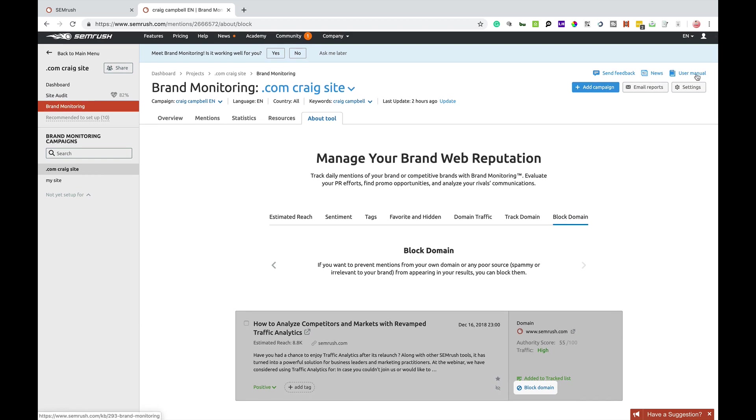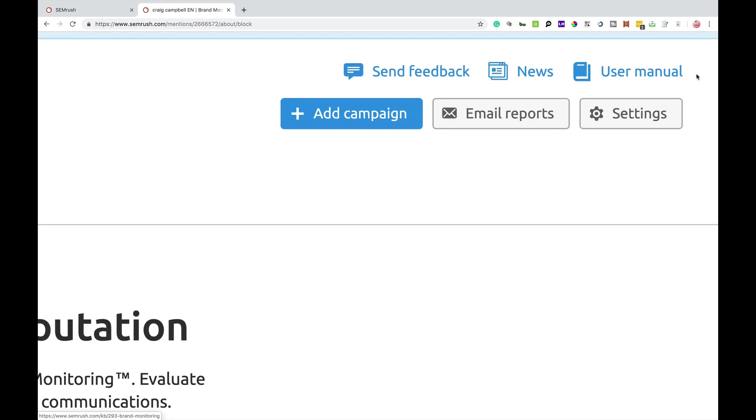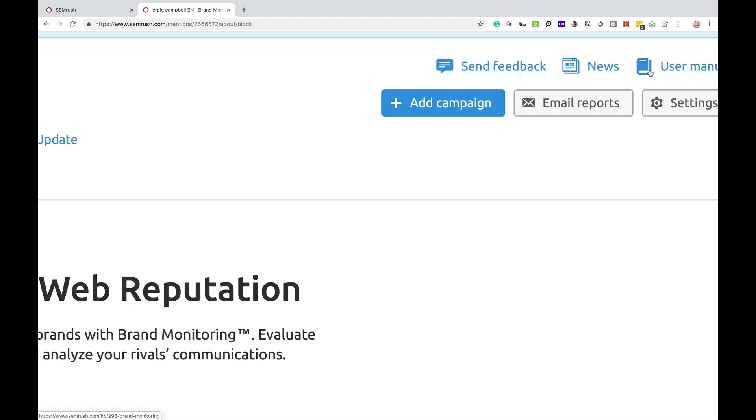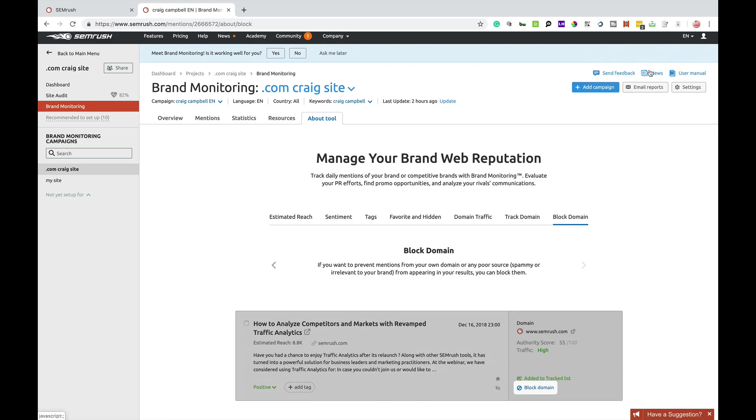And also in the top right hand side, you can go to user manual and it will give you another overview, a more detailed explanation of how the tool works.